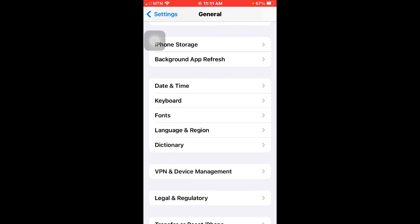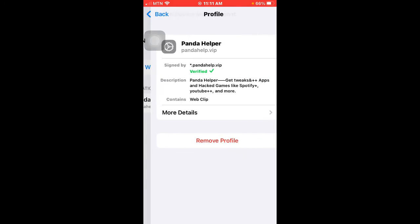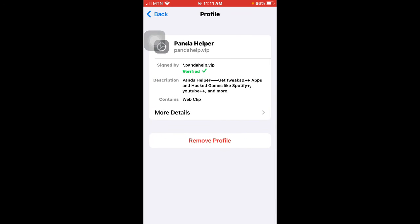Then you select VPN and Device Management. You see that app which could not be verified there. For example, that app that we saw is now here, and you need to tap on trust app or whatever option you see there. You just click on it or tap on it.